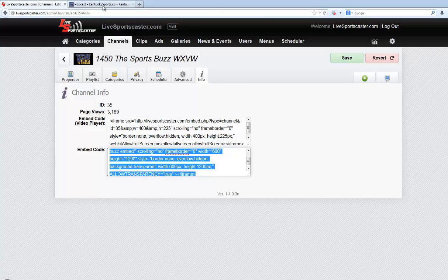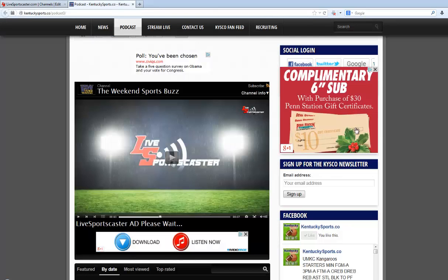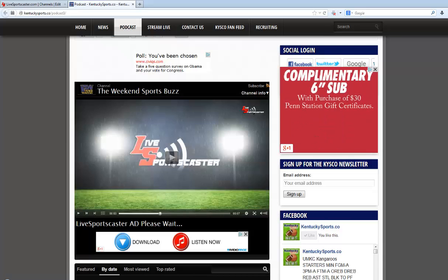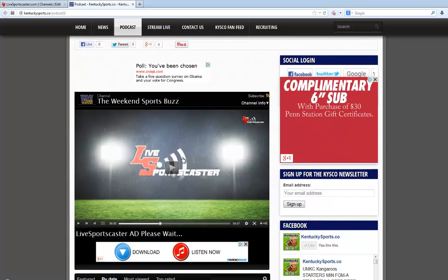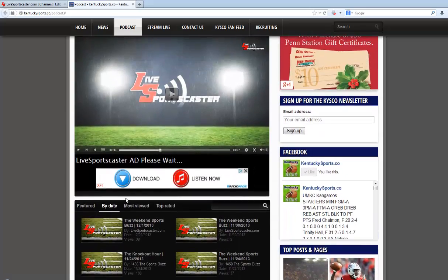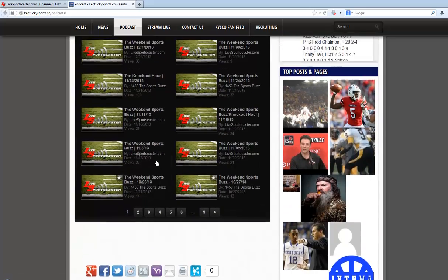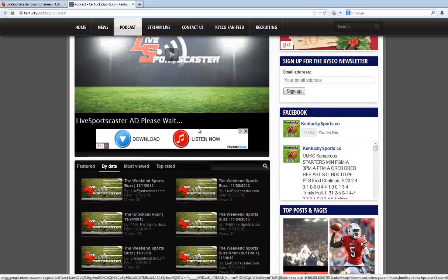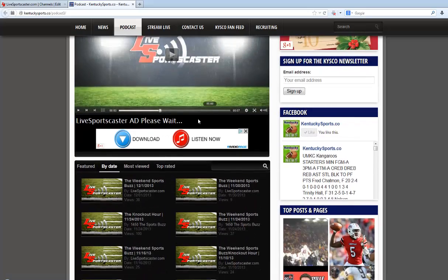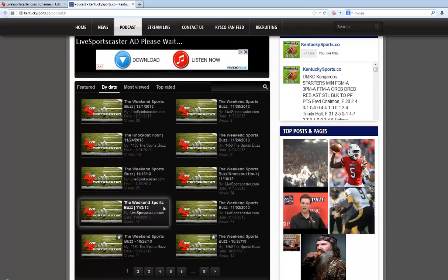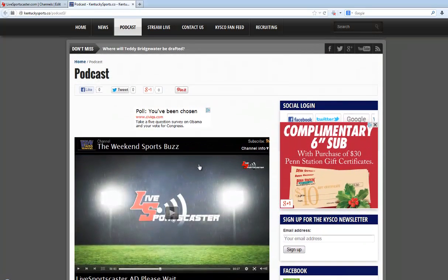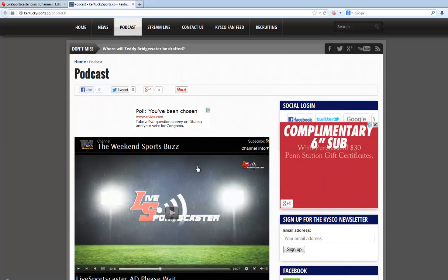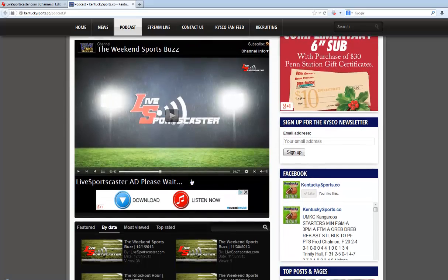For example, I have already done this on my WordPress site for our Kentucky Sports site, and you can see here that basically what we have done is embedded the player as well as the playlist below it. This will allow you to, on one screen, be able to see all your podcast clips, videos, whatever you have, and not have to refer back to the LiveSportsCaster site — but have everything in one place.